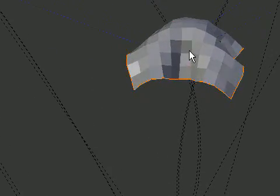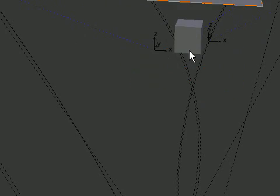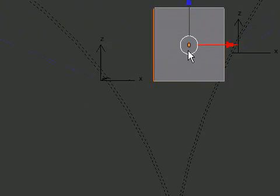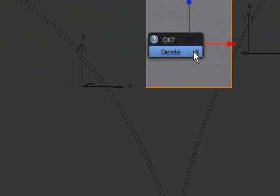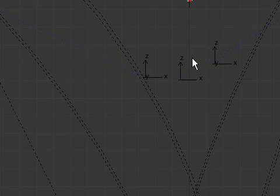Now it folds over just like cloth — pretty cool, huh! And we can do it with a few other objects.